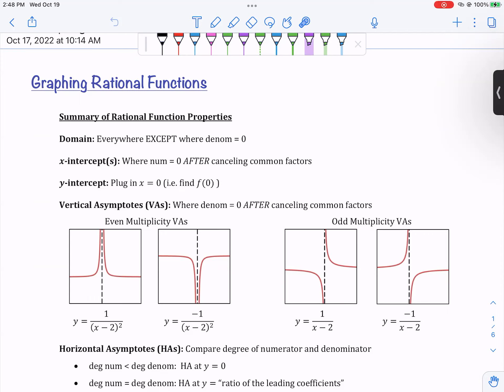We talked about domain — the domain of a rational function is everywhere except where the denominator is zero. X-intercepts are where the numerator is zero after canceling common factors. Y-intercepts you get from plugging in x equals zero. Vertical asymptotes are where the denominator is equal to zero after canceling common factors. One thing we didn't talk about is that vertical asymptotes themselves have multiplicities, much like zeros have multiplicities.